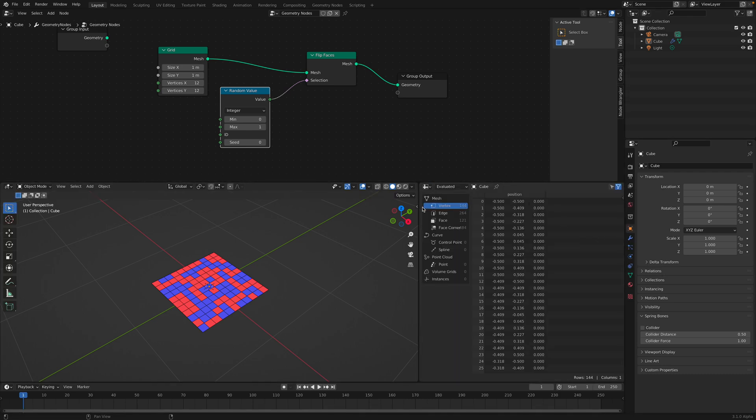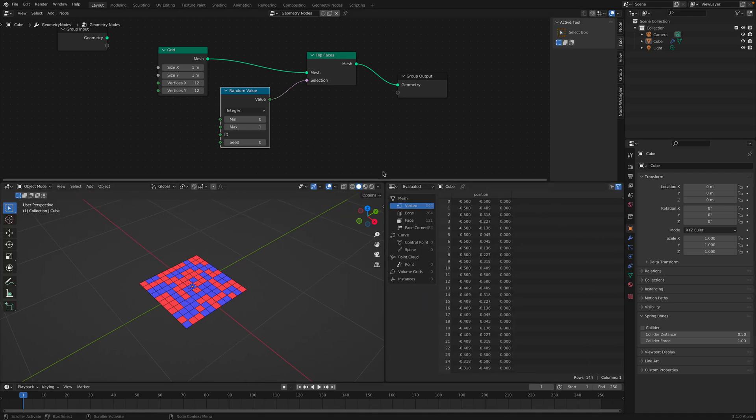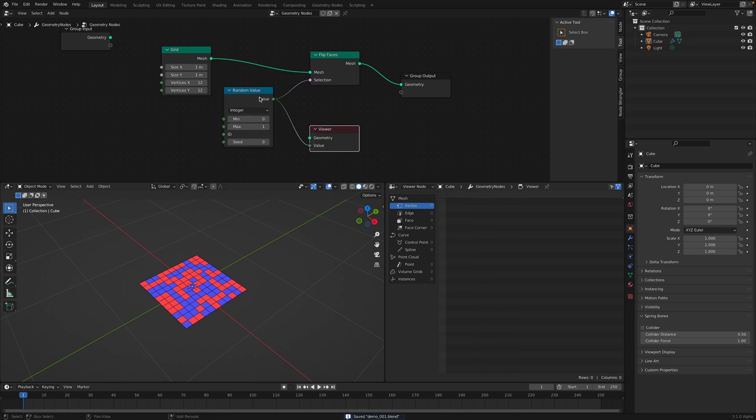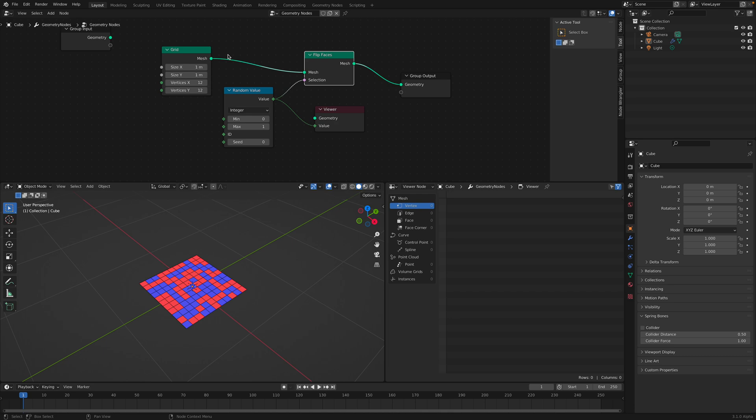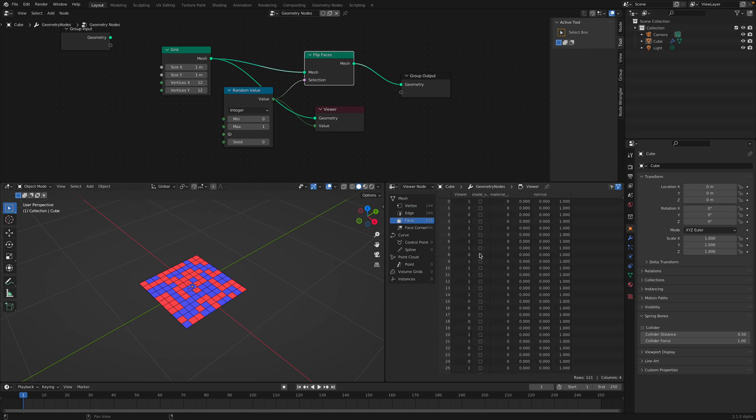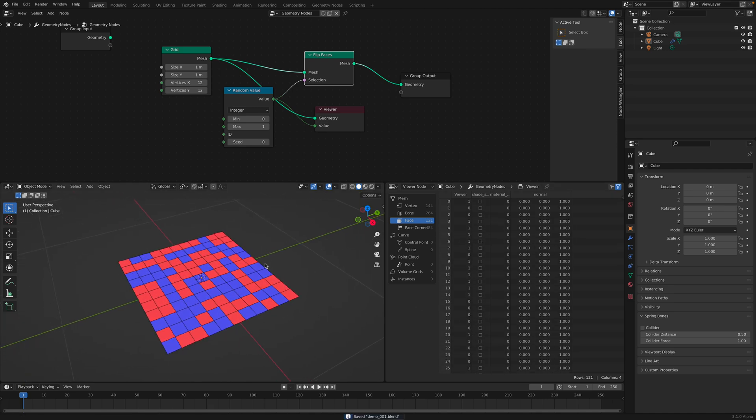With the things like random value, if you want to see the actual value, you can use the spreadsheet. And then CTRL-SHIFT-CLICK on the random value. And then you also need to have the geometry. Now we have like this viewer 1 and 0. You can tell which polygon face is flipped. Which one is not. That's really important.